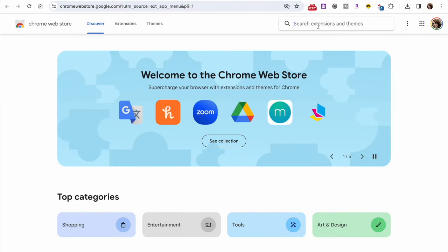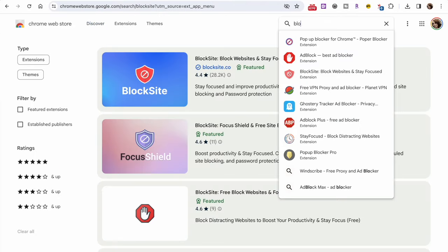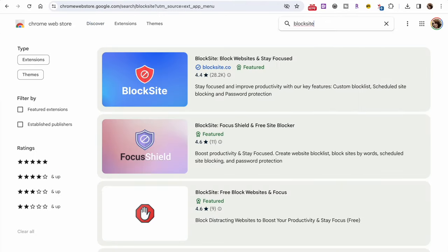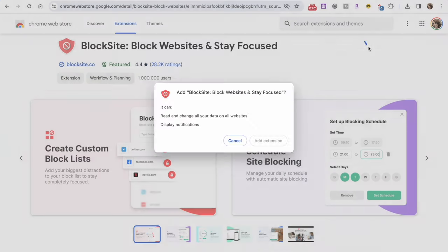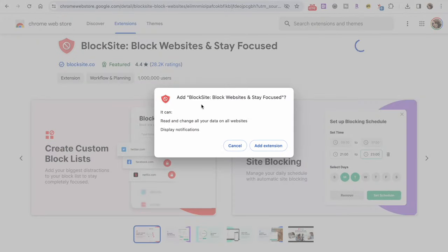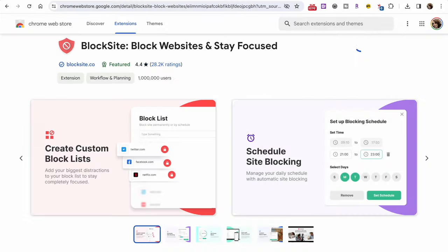Type BlockSite on the search bar and click on the right result. Afterward, click the Add to Chrome button on the top right and wait for the extension to finish downloading. Once the download is complete, BlockSite will be added to your list of Chrome extensions.